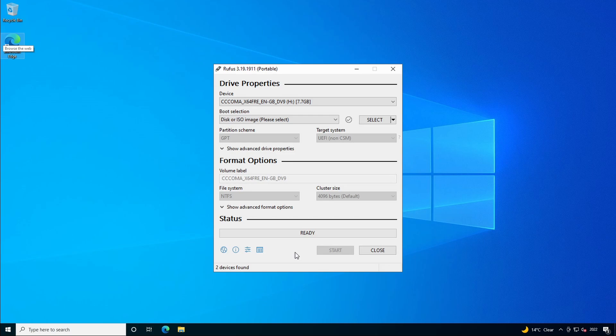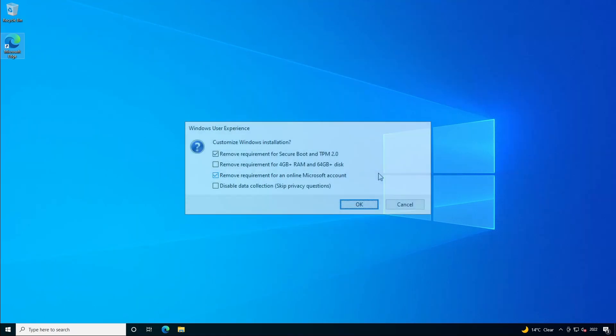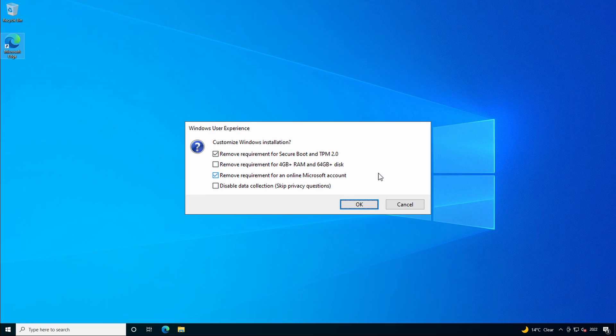So for example if you download a Linux ISO you could use Rufus to make a bootable installation onto a USB flash drive. And Rufus has always been able to create USB media for Windows including Windows 11. But as of version 3.19 it also has some extra features if you're creating media specifically for Windows 11.